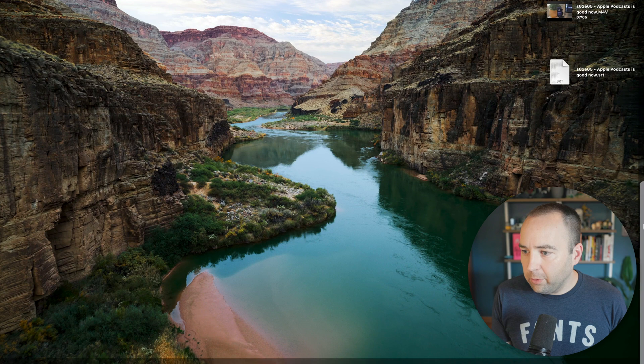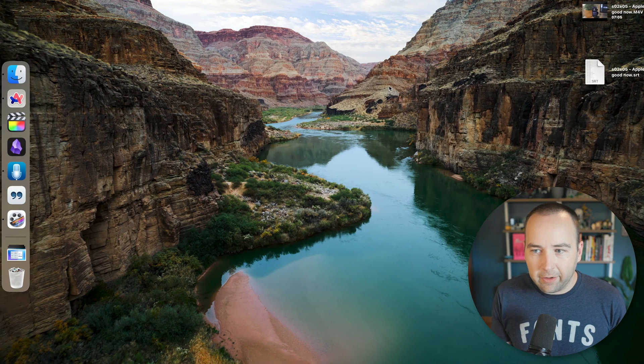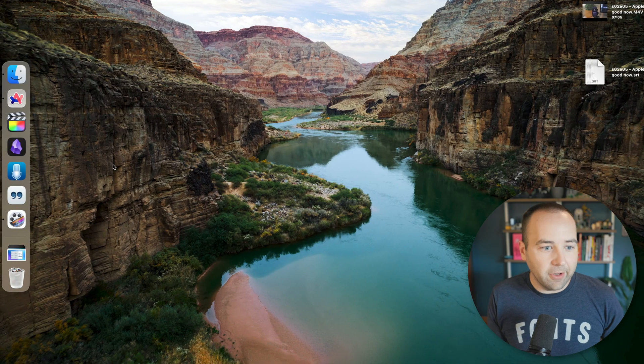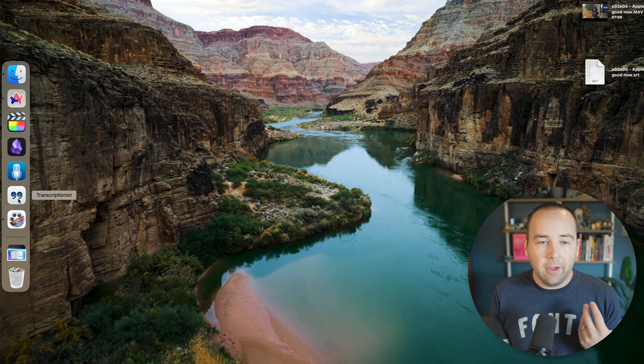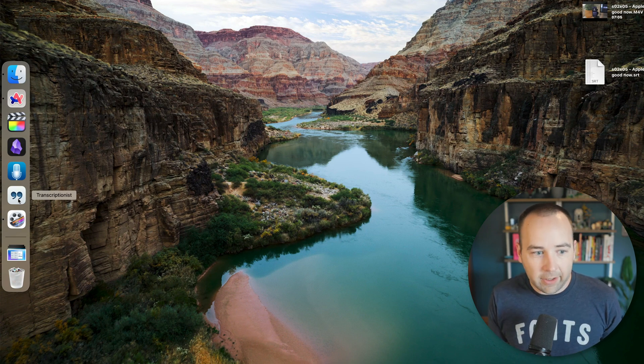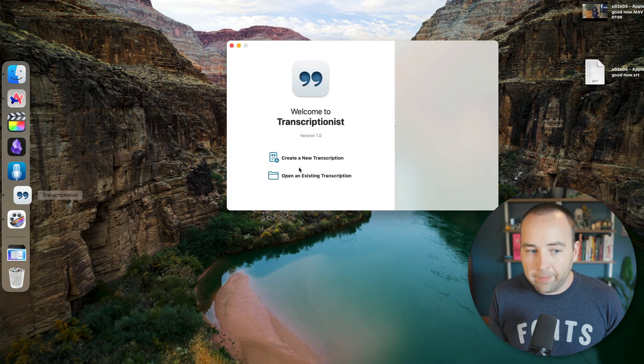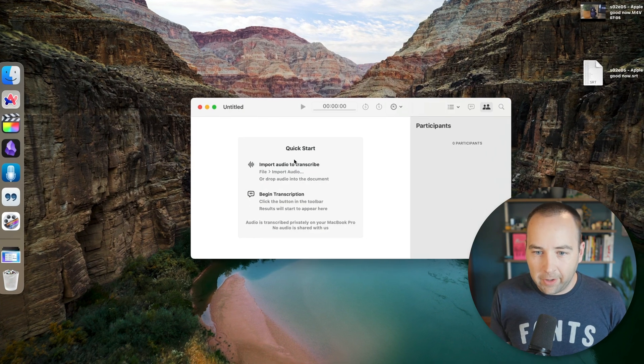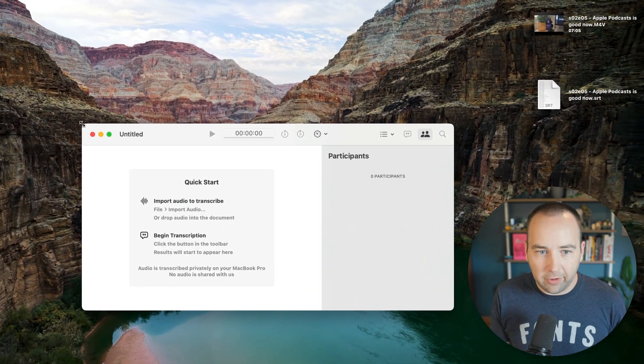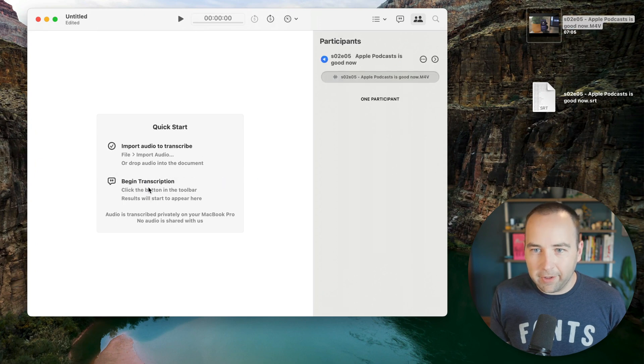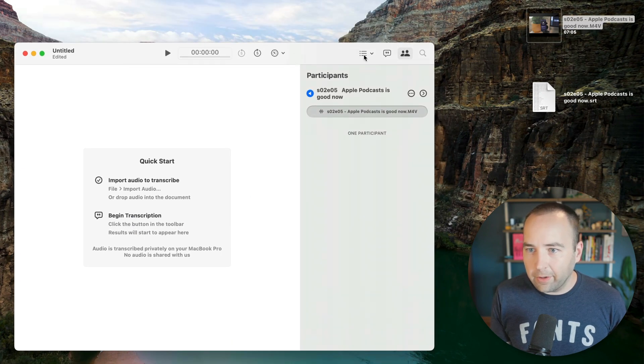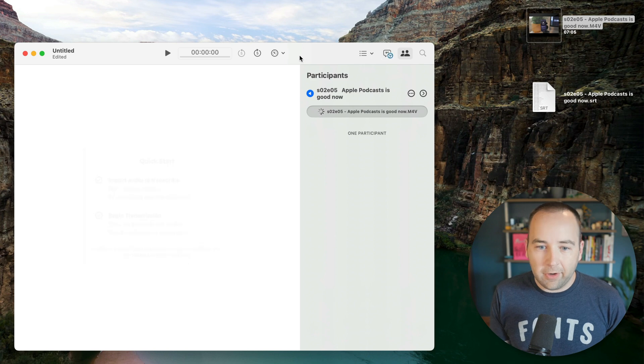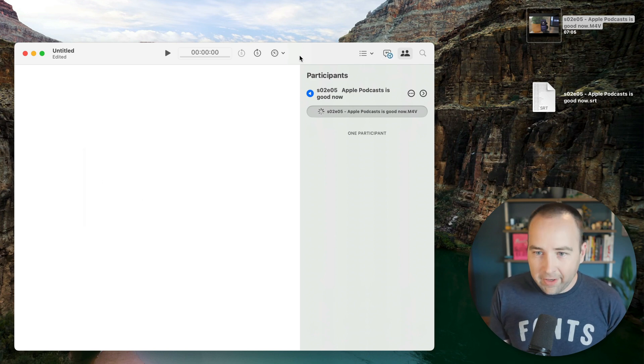But if we get out of this, there's another app that does a very similar thing just came out. It's from the creators of Ferrite, which is an awesome app for the iPhone and iPad for editing and recording audio. If we open up this and say create a new transcription, it's a very similar situation. So drag in the video file and we're going to start the transcription and it's going to do the same thing.